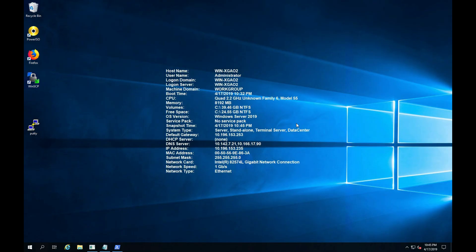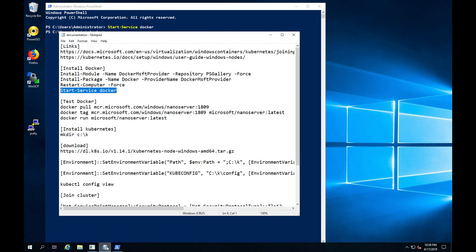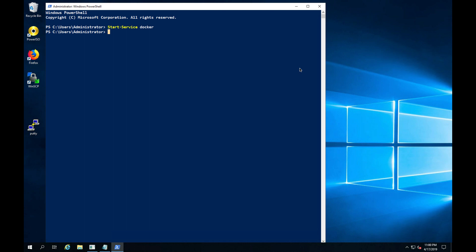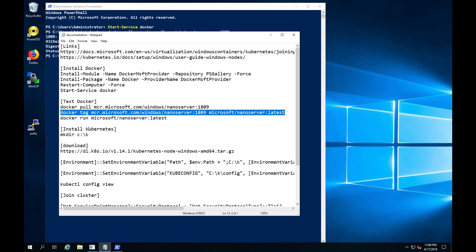After the reboot, let's make sure that Docker is still running, and then we're going to start testing the Docker operation by pulling a Docker image from the Microsoft registry. We will pull the Microsoft Nano Server image, which is the smallest image Microsoft makes available, around 100 megs in size, and there are a few other images as well.